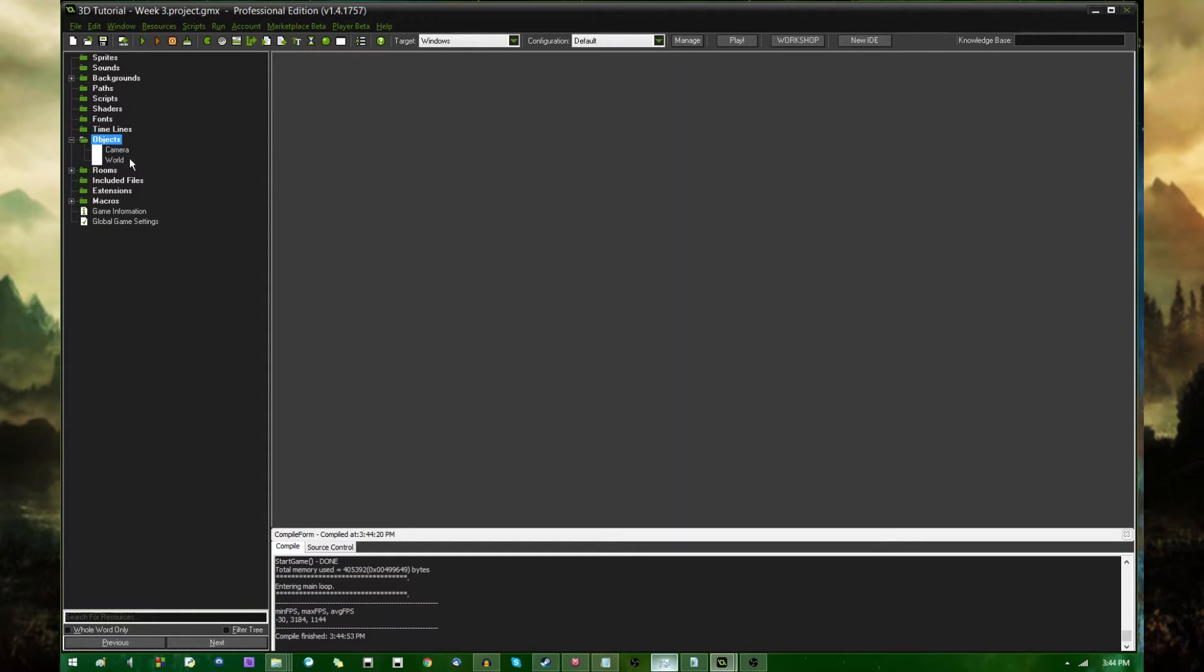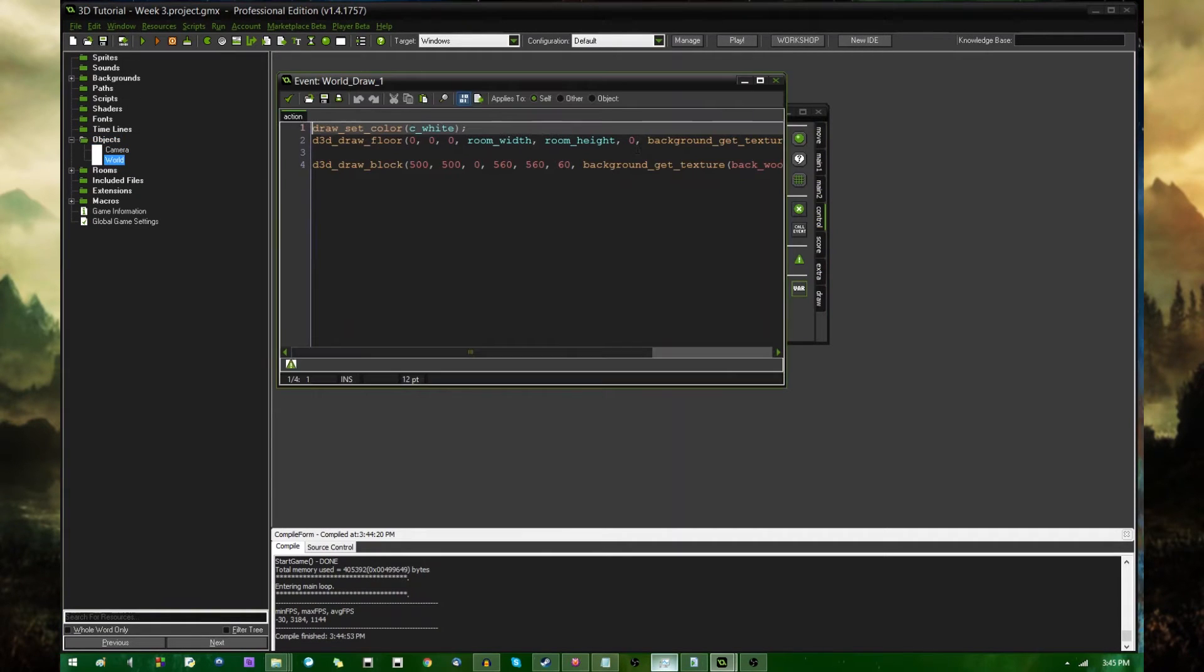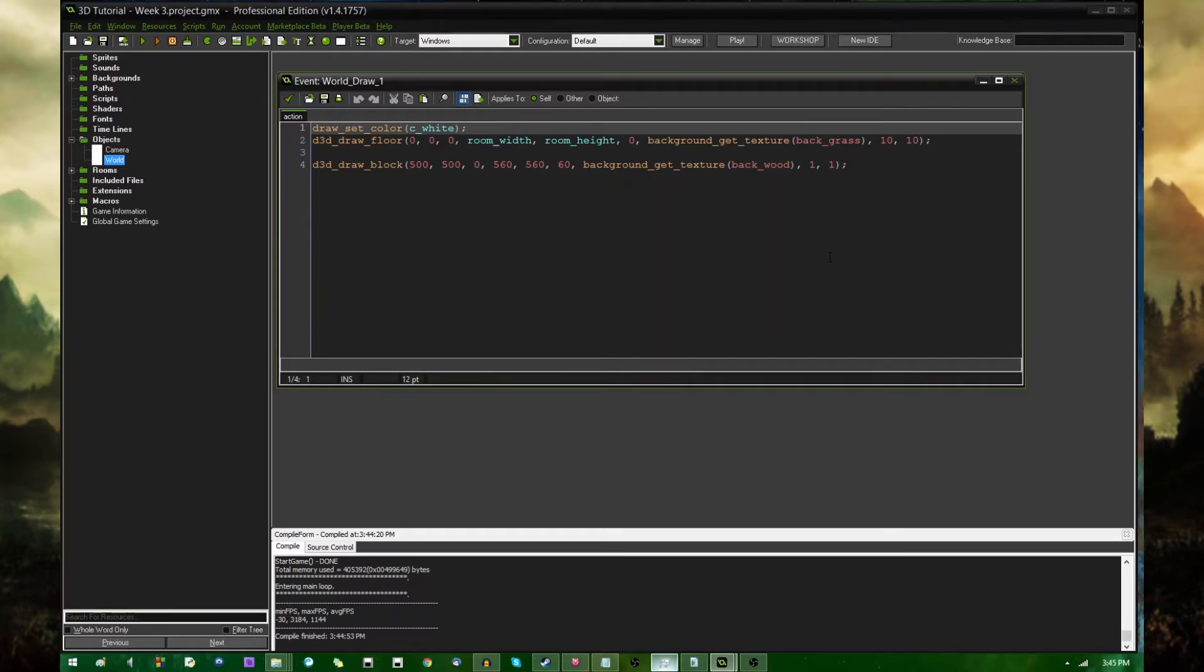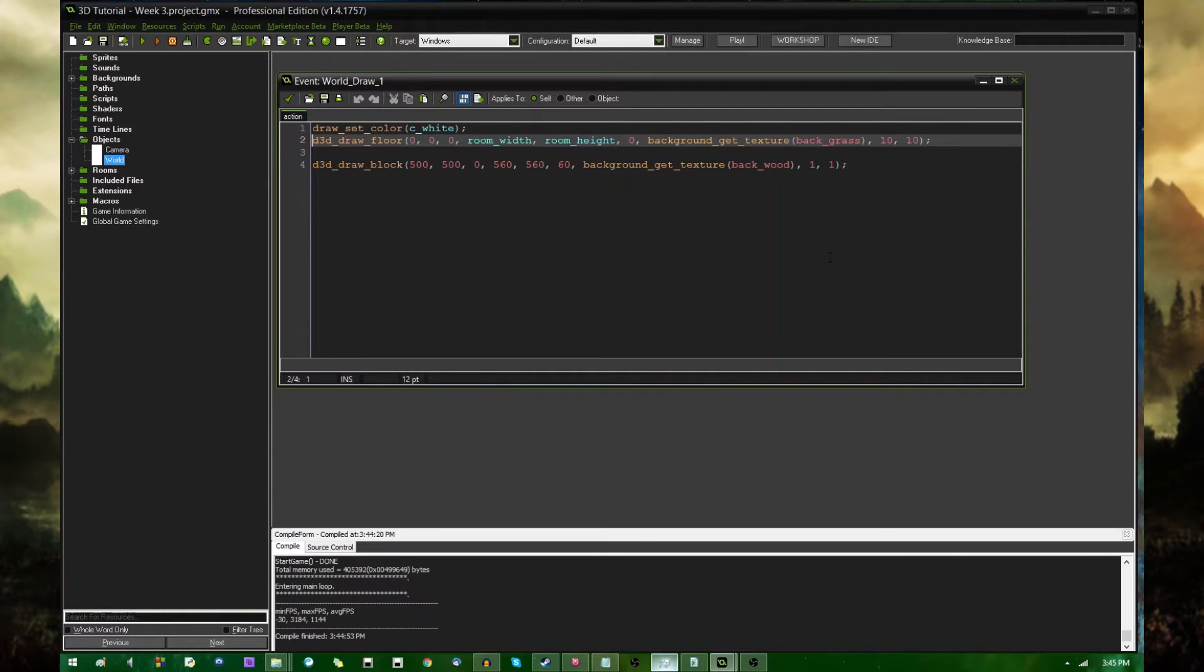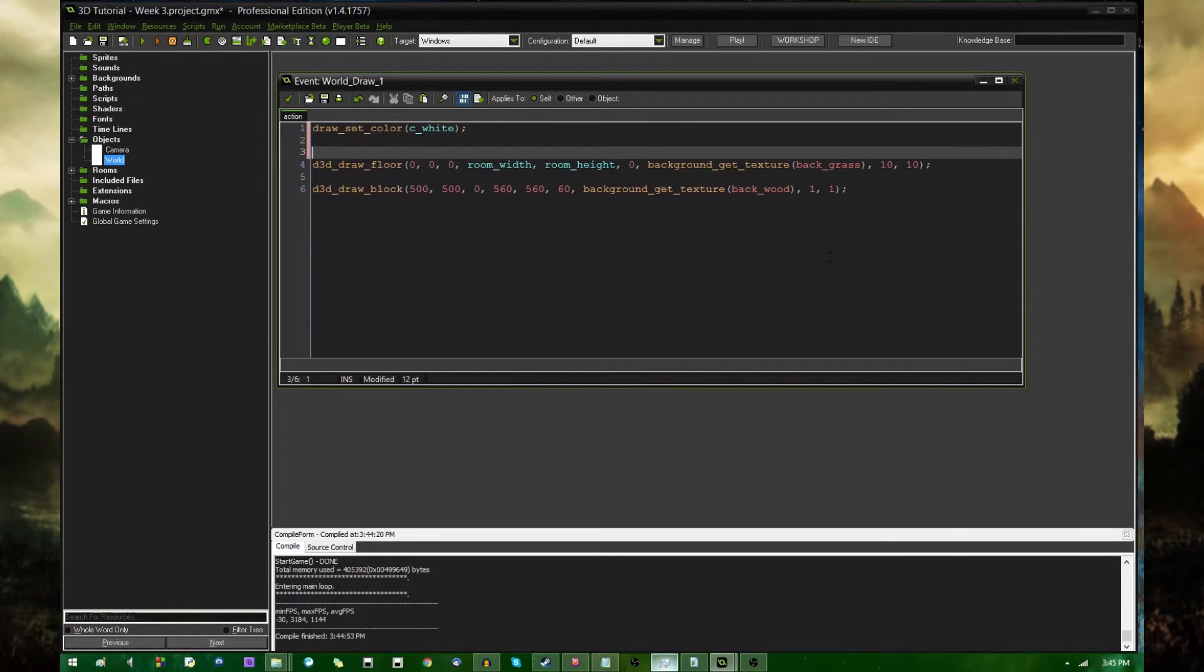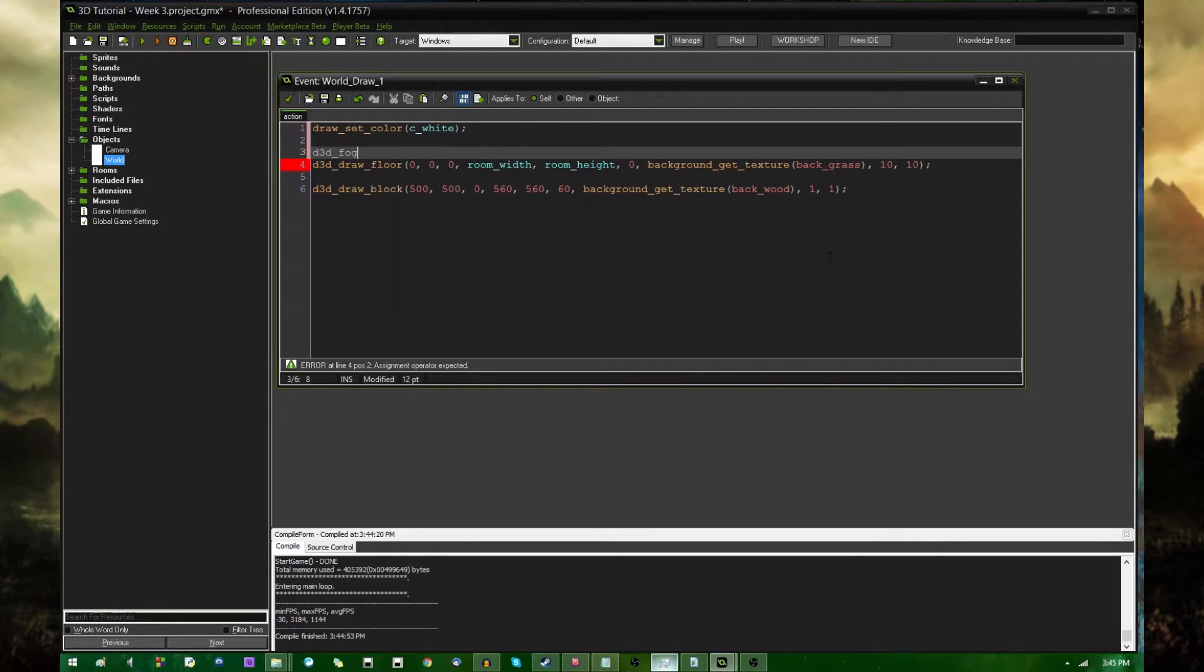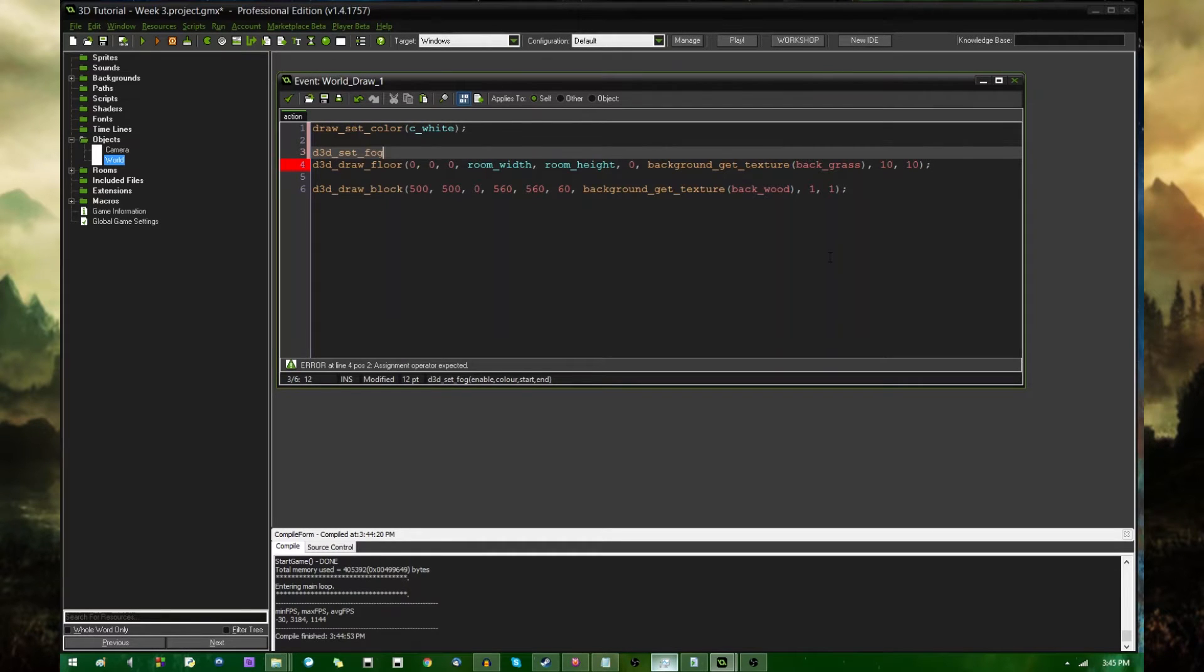Lighting and fog. Lighting is obviously mainly to make the world look pretty and fog has a couple reasons. It can make the world look pretty, but it can also actually improve the performance of your game a little bit by cutting down on the amount of things it has to draw at once. In here, this is the floor, and this is the block, and I'm going to say very simply D3D fog enable, fog, oh is it set fog? There it is, so it's D3D set fog.